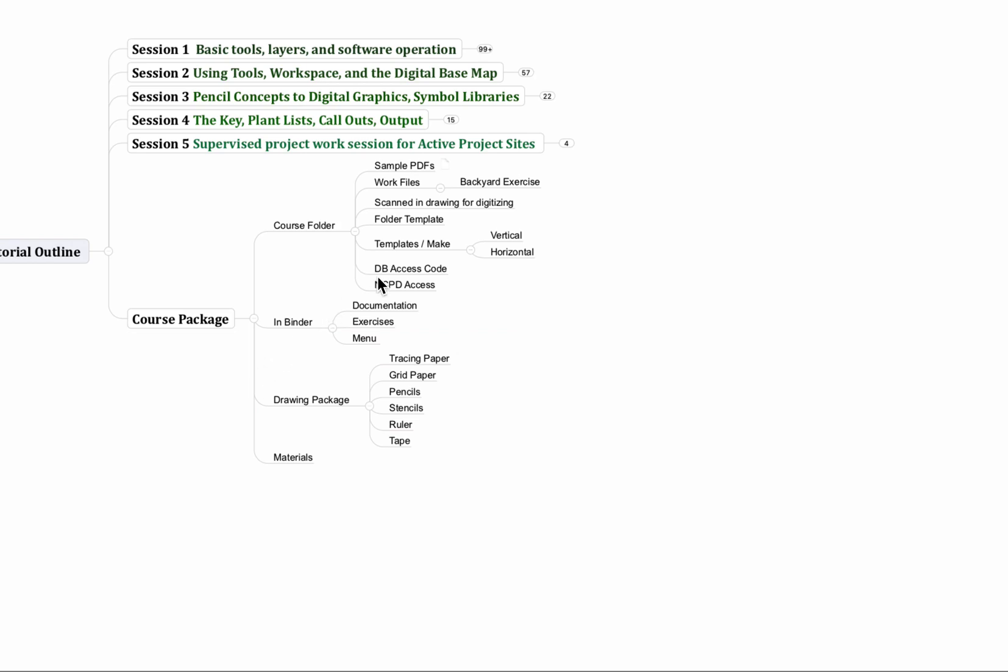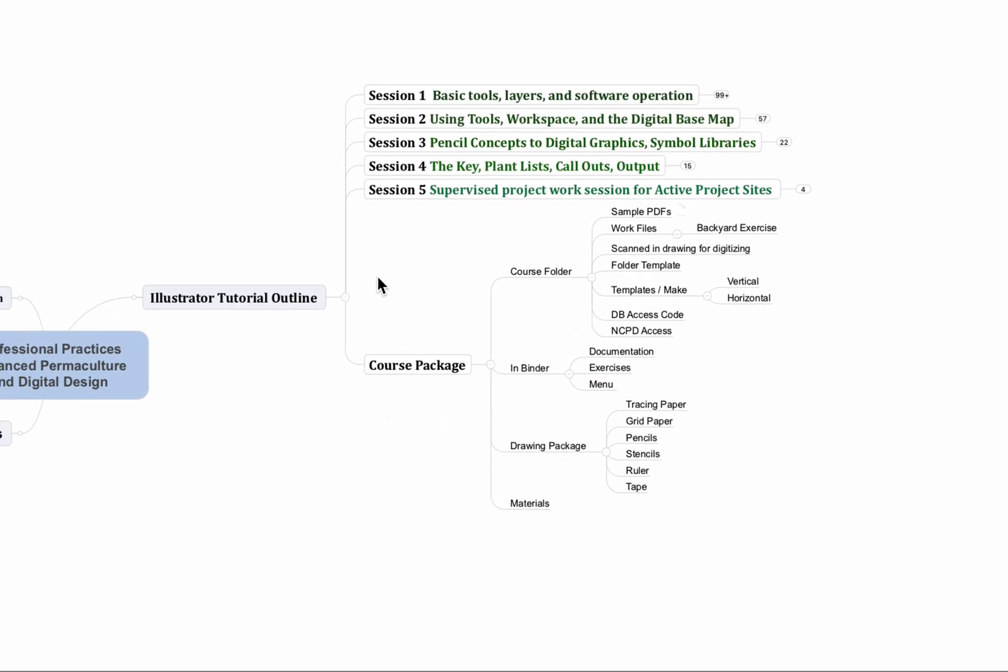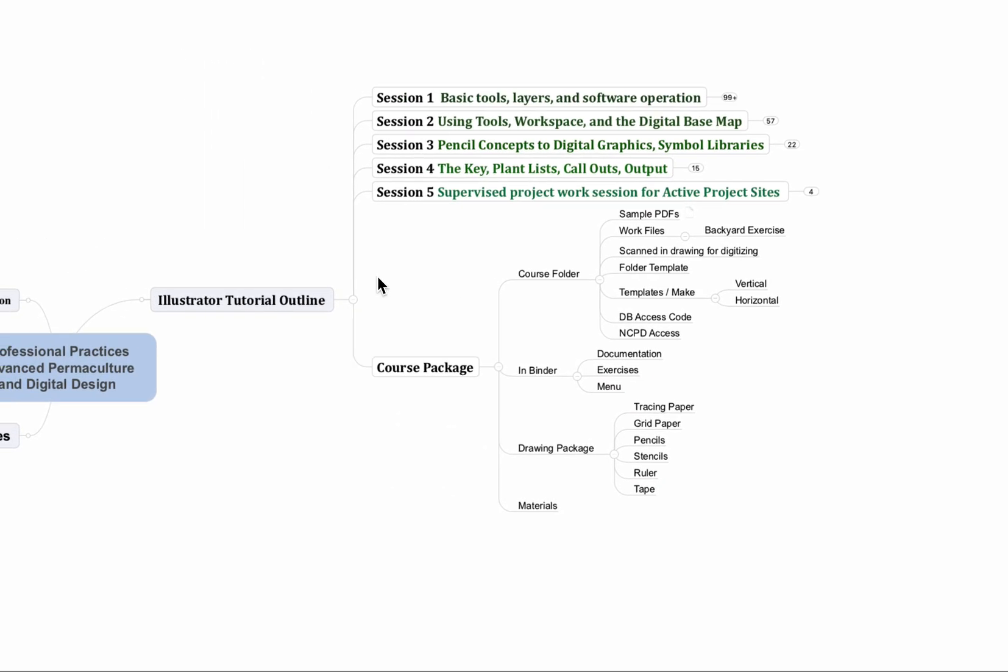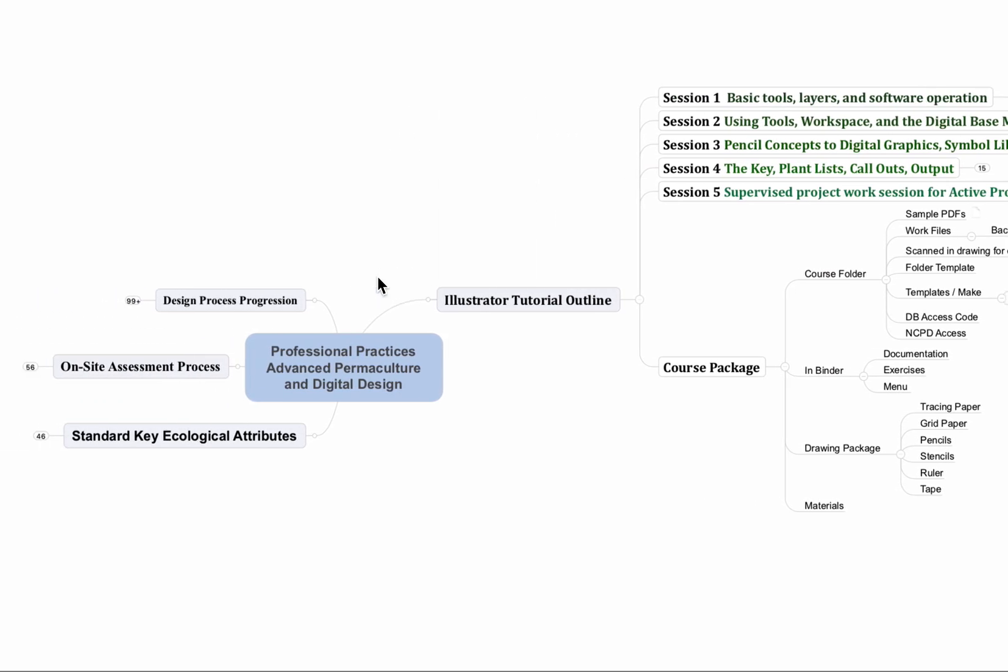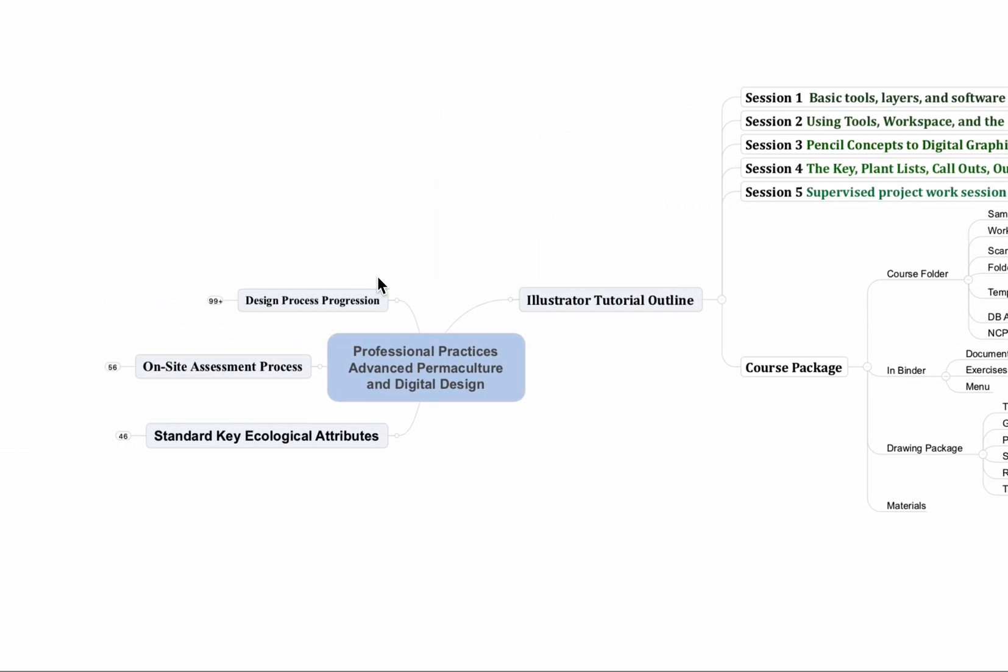So that's the Adobe Illustrator class that we're doing for those five days. And then keep in mind that the design progression is part of that. We also have an on-site assessment process, basically a guide for the one, two, or five days that you're going to be on a site. I'm a list person. I'm a mind map person. I have to have all this laid out so I remember everything I want to get done and the order of things and what the priorities are in doing that. So we'll talk about on-site site assessment.